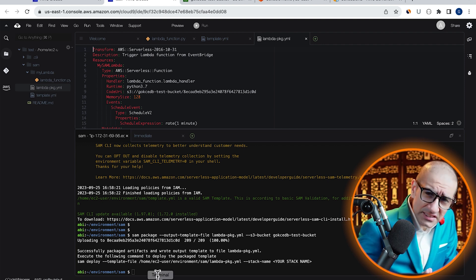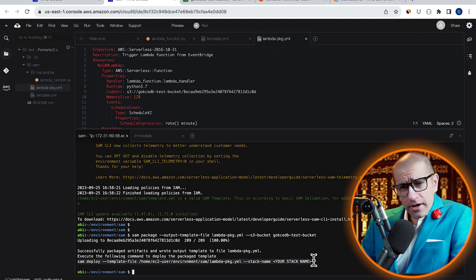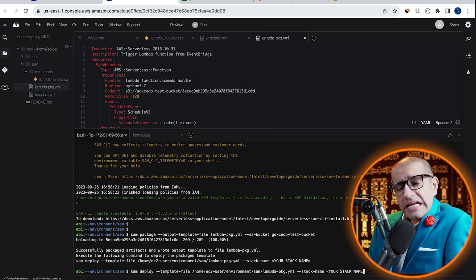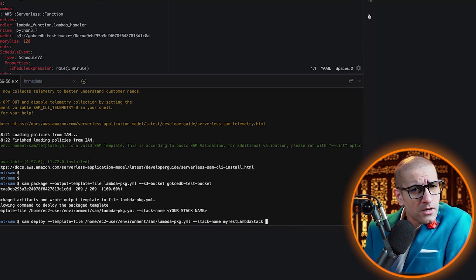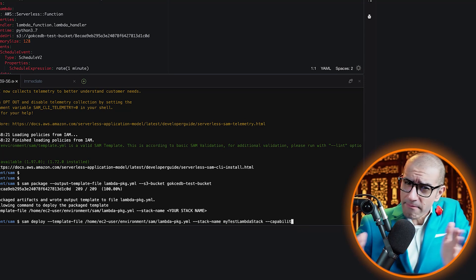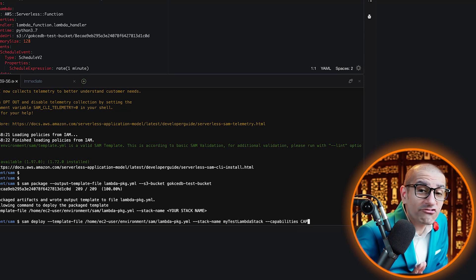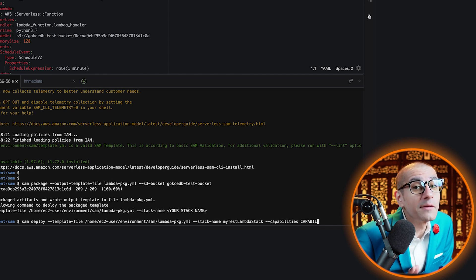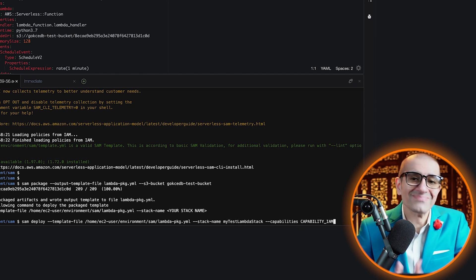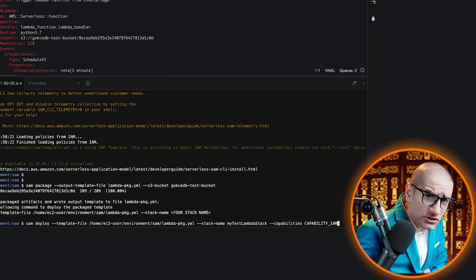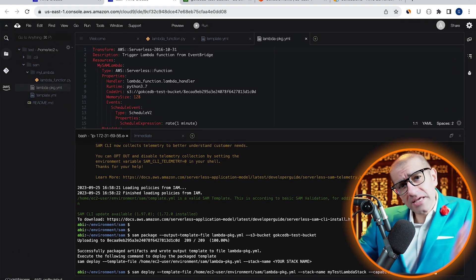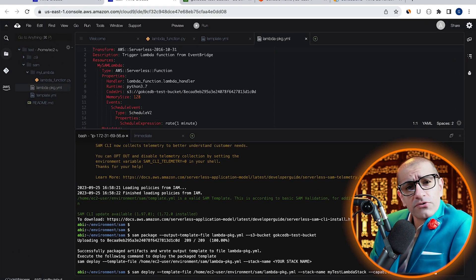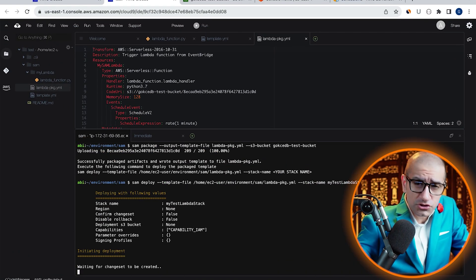Next, let's copy-paste our SAM deploy command and give our stack a name. I'm also going to specify the capabilities option with the value of capability_IAM. This will give CloudFormation permission to create a basic execution role for our Lambda function.